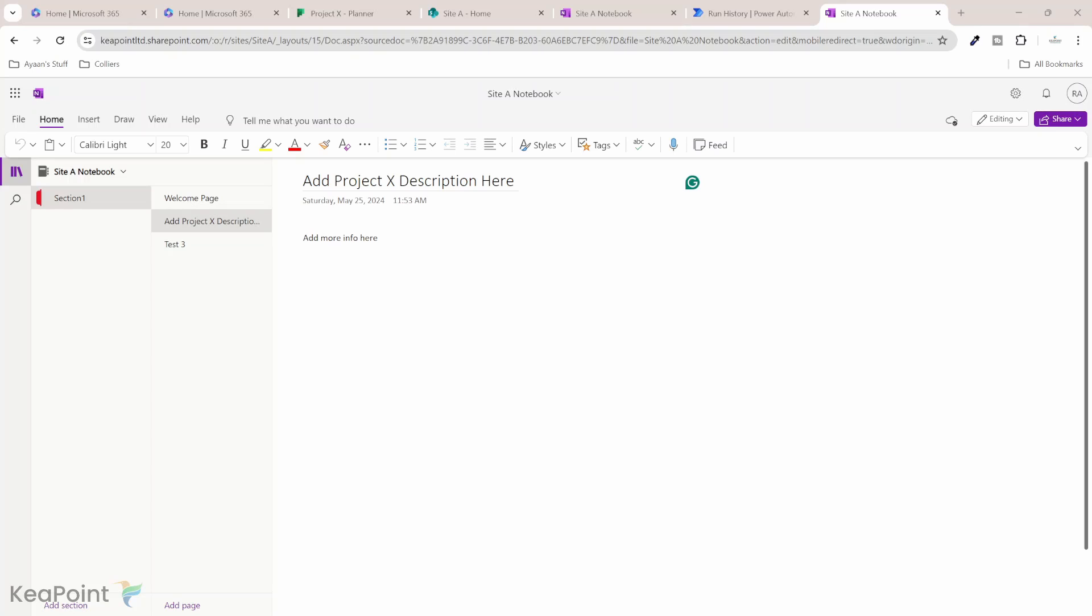So hopefully now you understand how easy it is to create a task in planner every time a new page is created inside OneNote section. Thank you very much for watching this video.